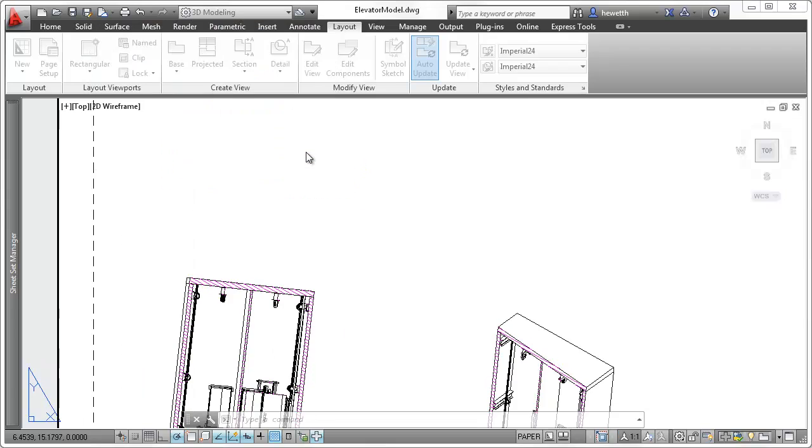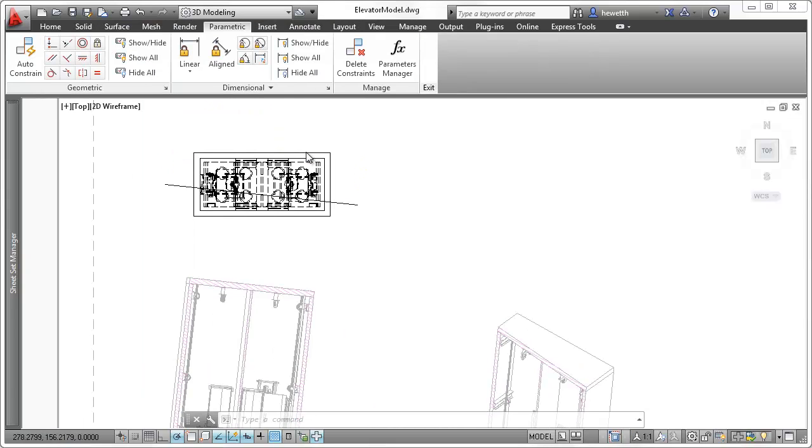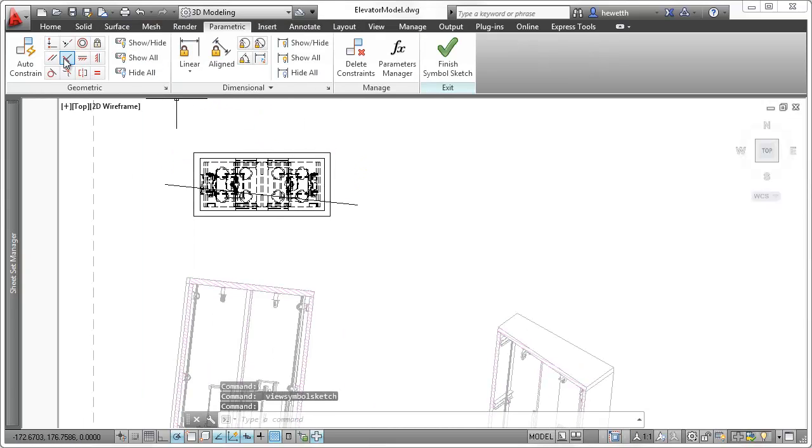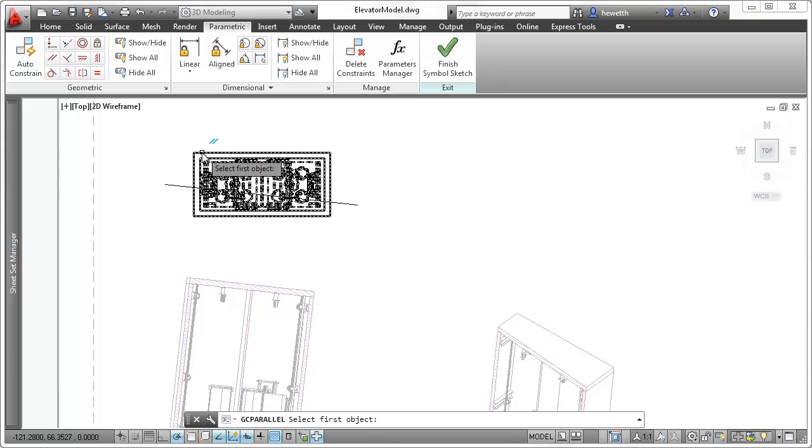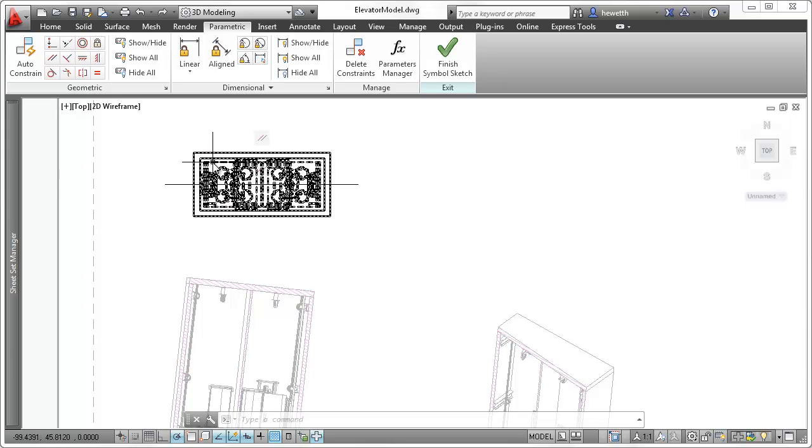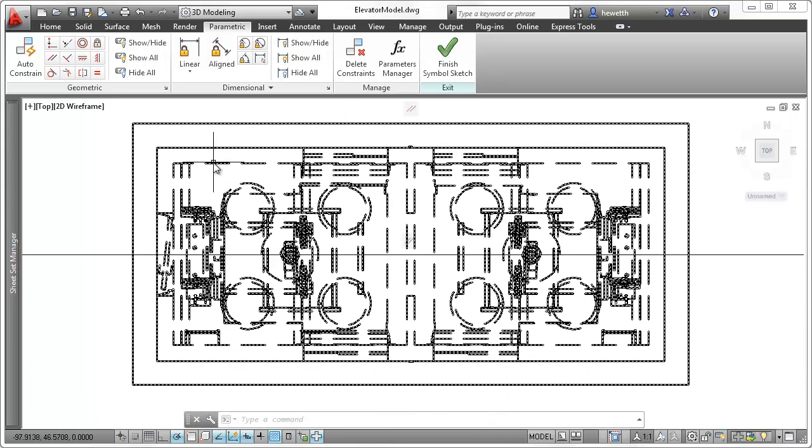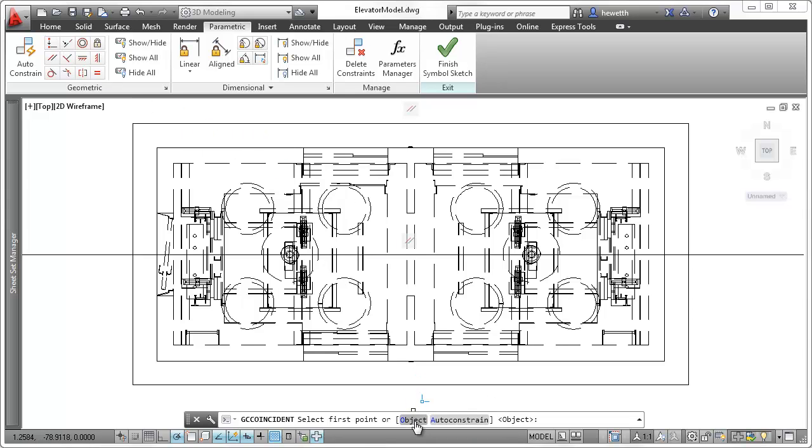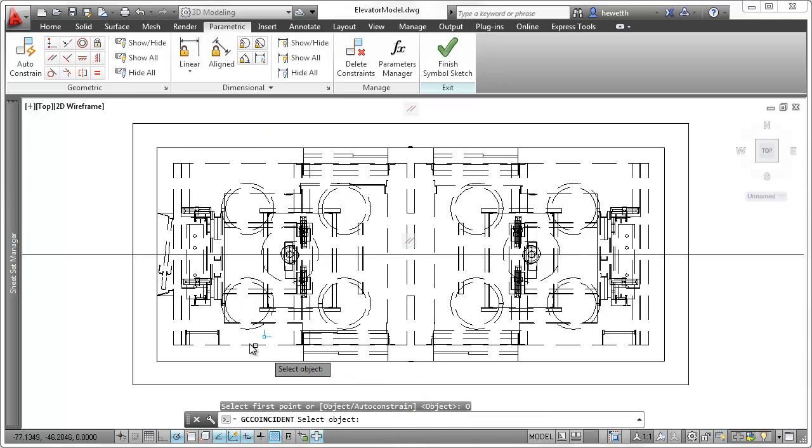For this, you can use the Symbol Sketch tool to constrain the section line to the model. For example, you can ensure that the section line is always parallel to a specified wall and passes through the center of a specific object.